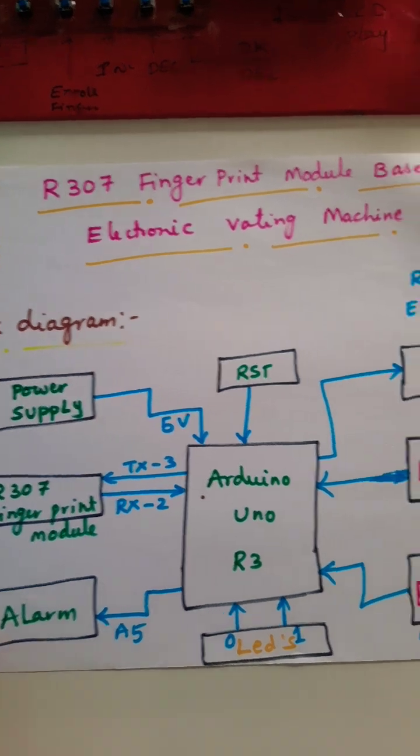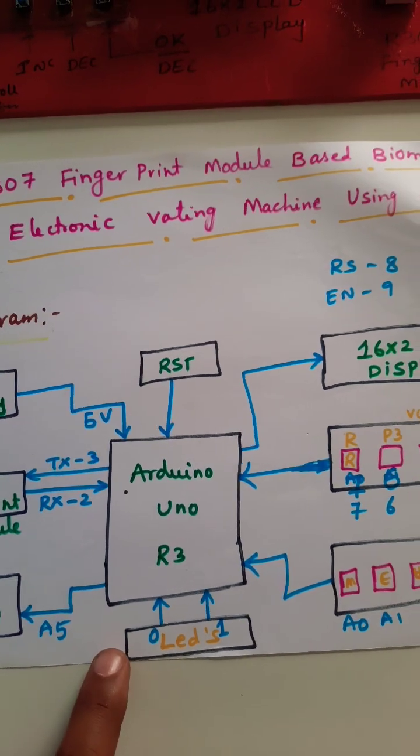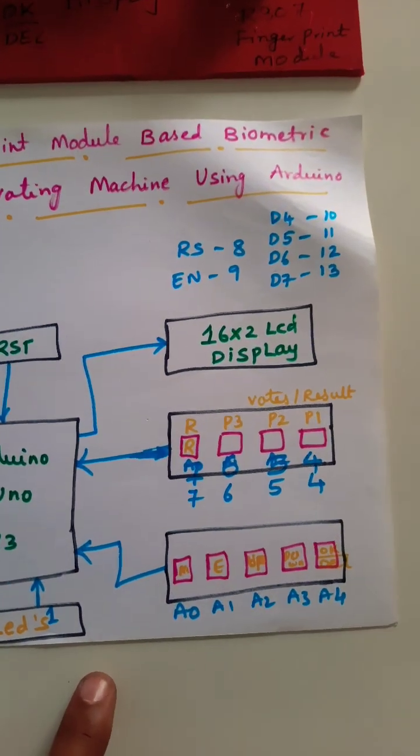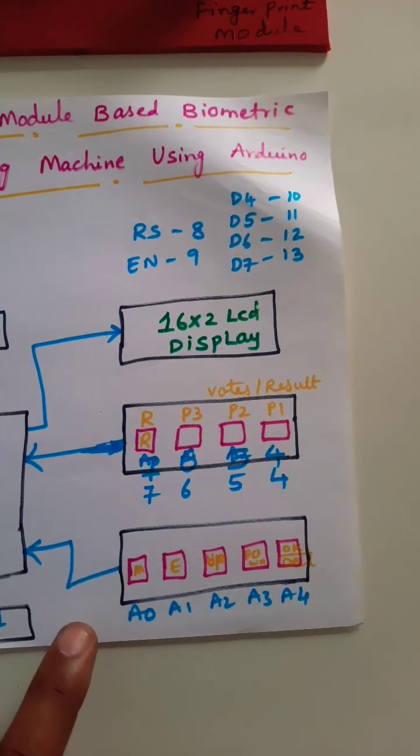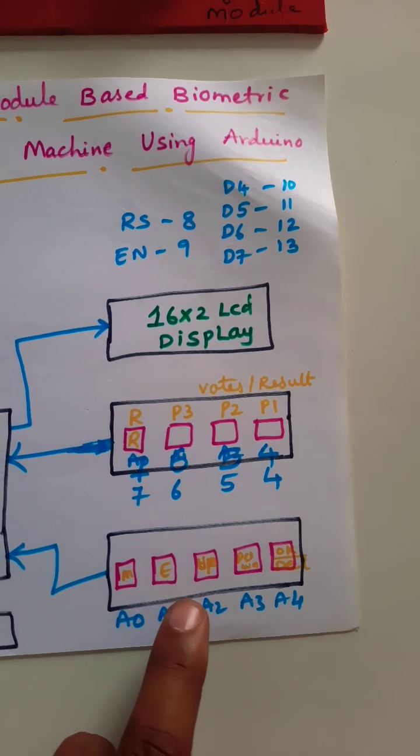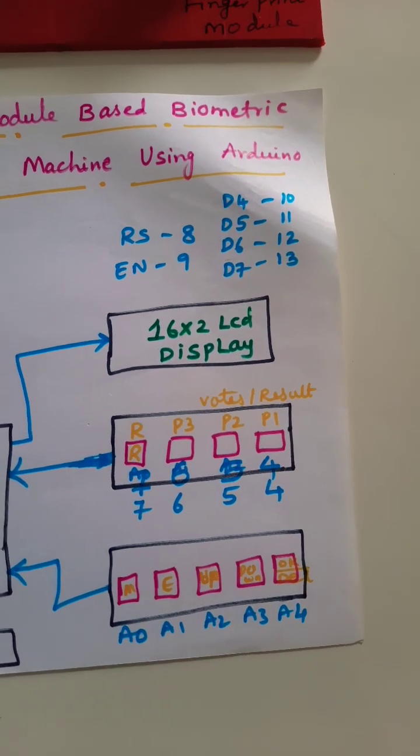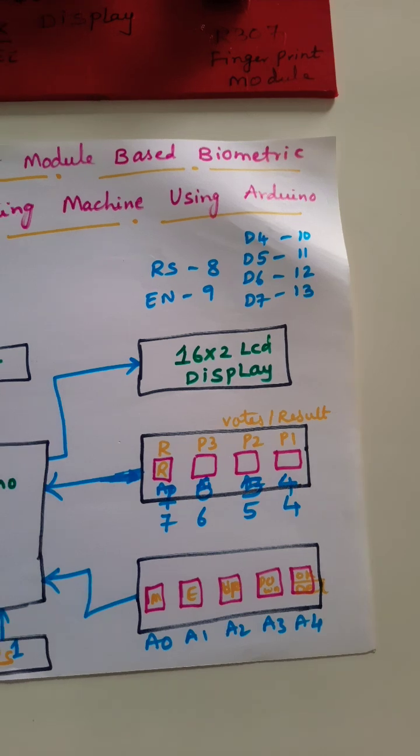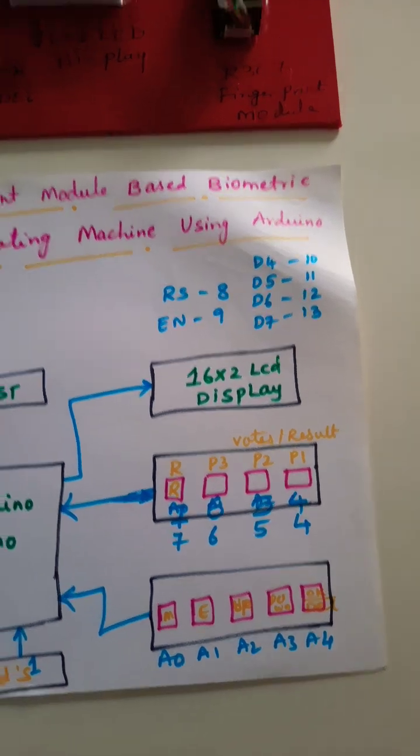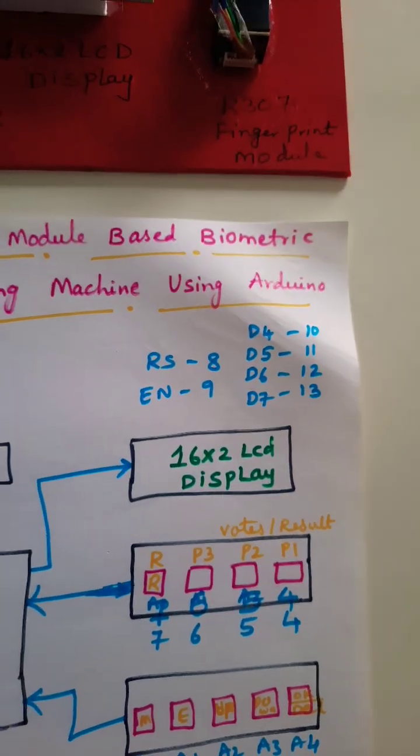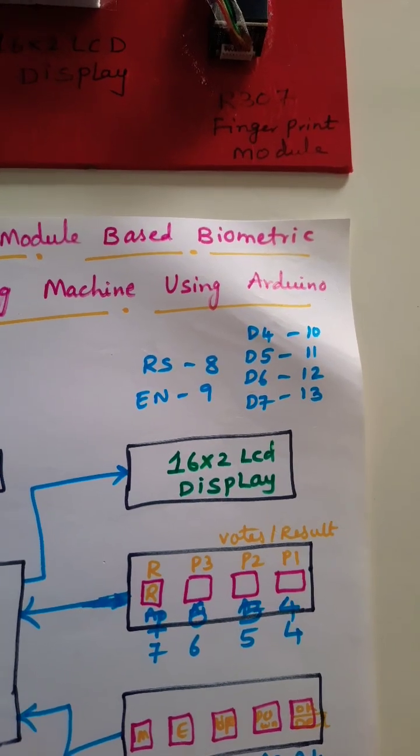The LCD is connected to pins zero and one. The enroll button, match finger button, enroll finger up, increment, decrement, and delete buttons are connected with pins A0, A2, and A3. Party one, party two, and party three buttons are connected to pins four, five, six, and seven.